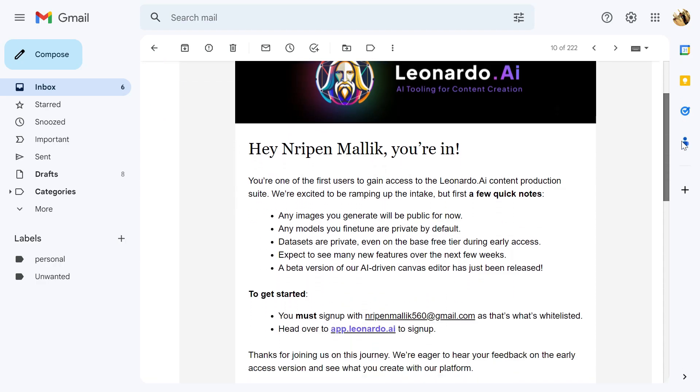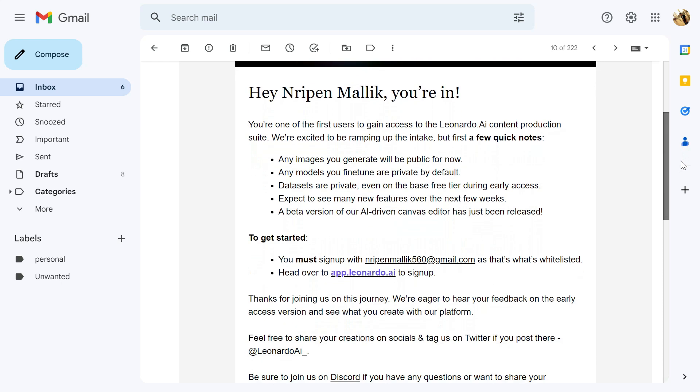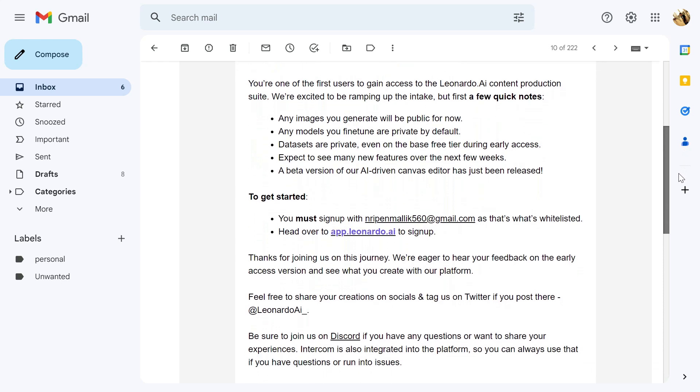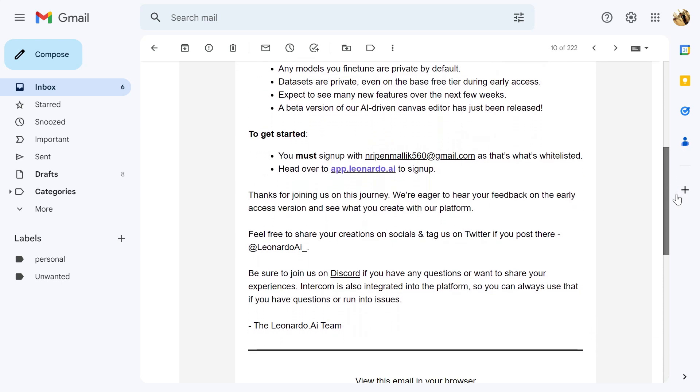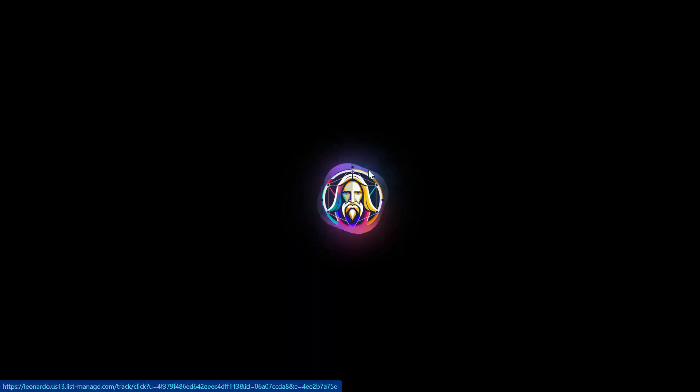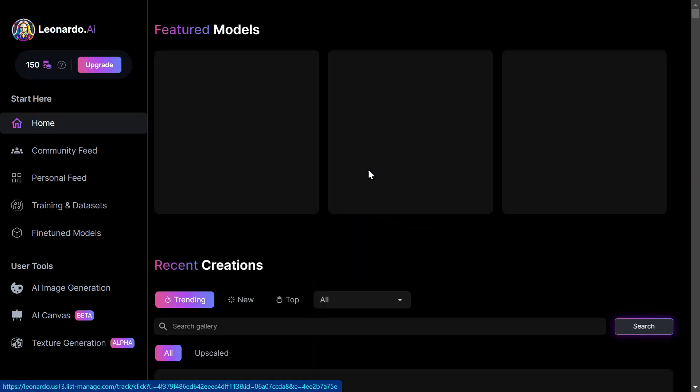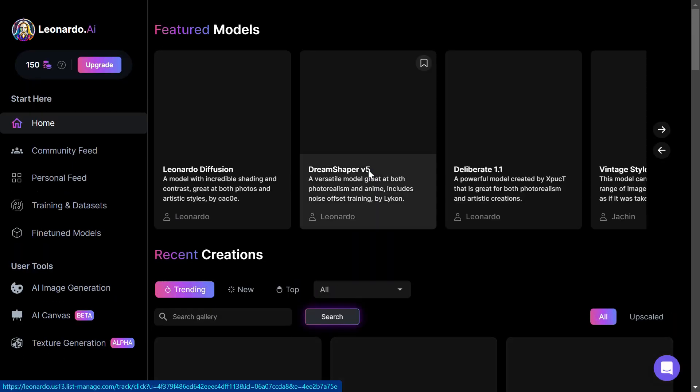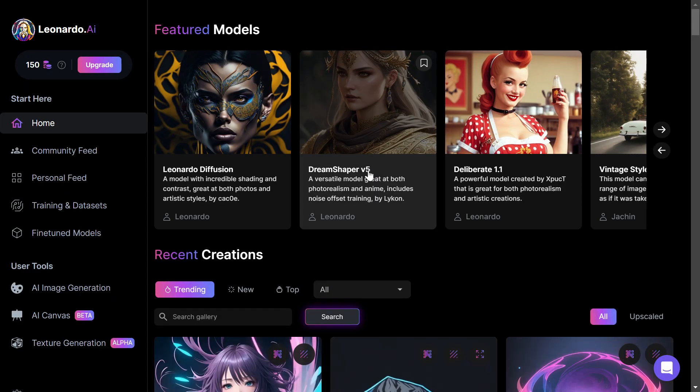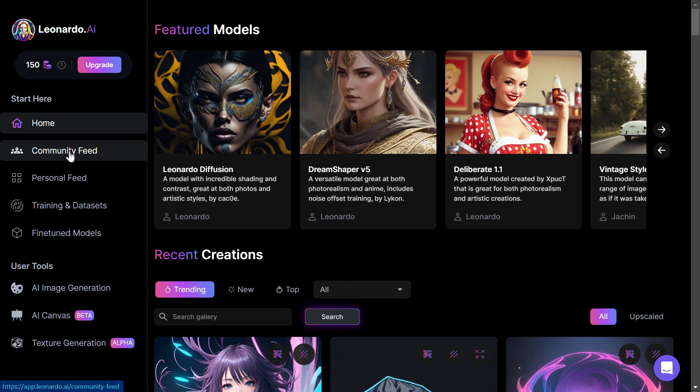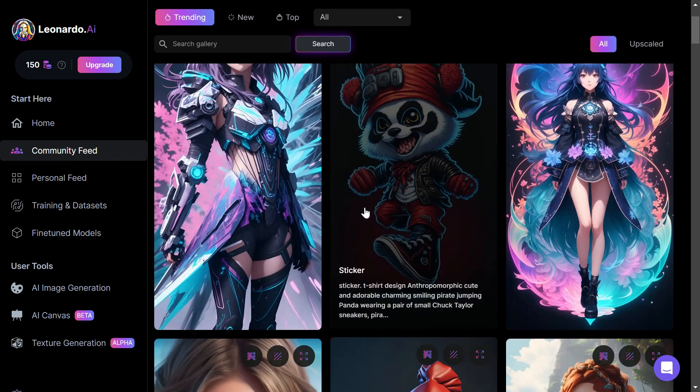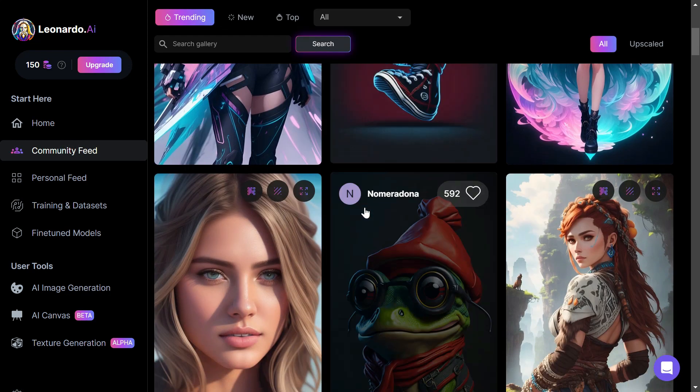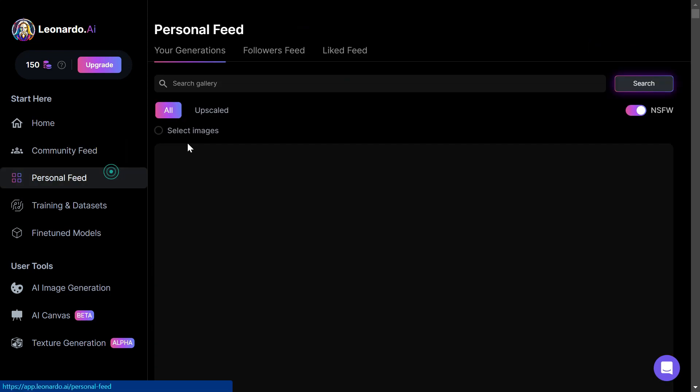Once you've got this email, you actually need to sign up. Make sure you use the same email address that you used when you clicked on the Early Access. When you first visit the Leonardo AI homepage, you will see the homepage with some examples and the community feed. This is where you can view some of the recent designs of other users.